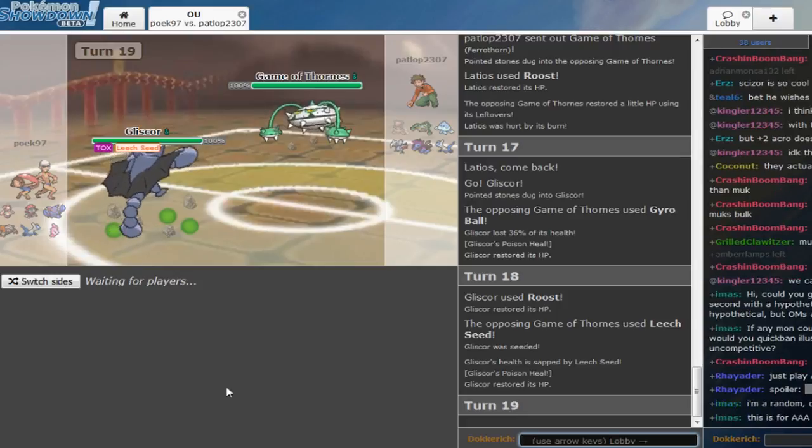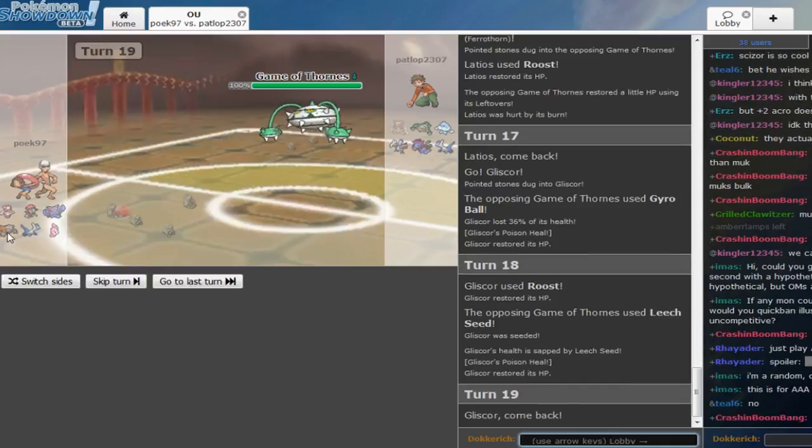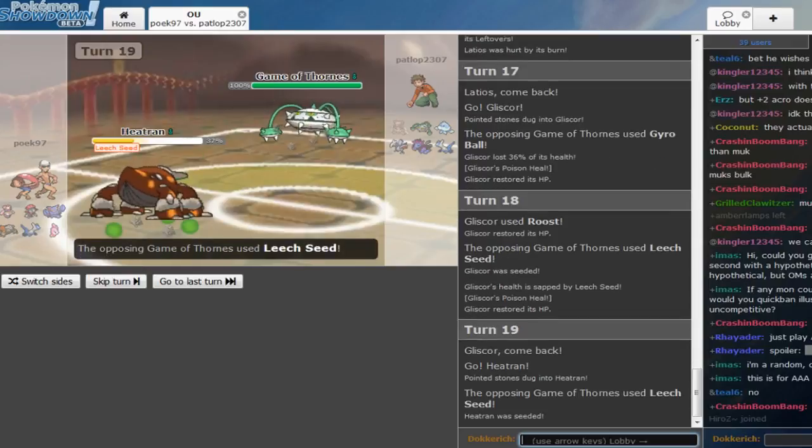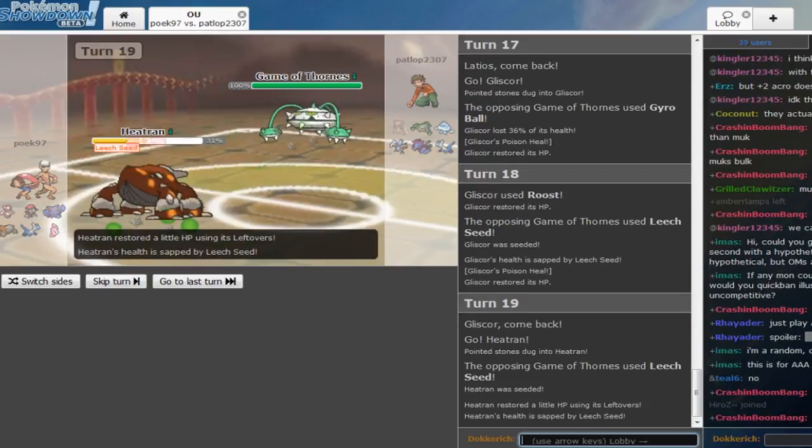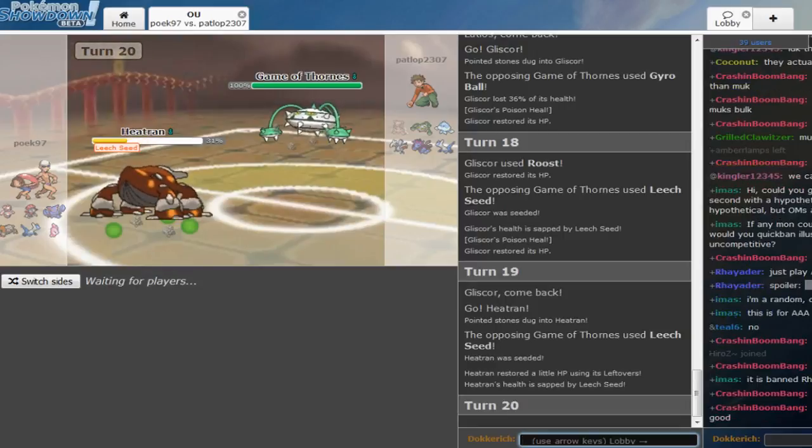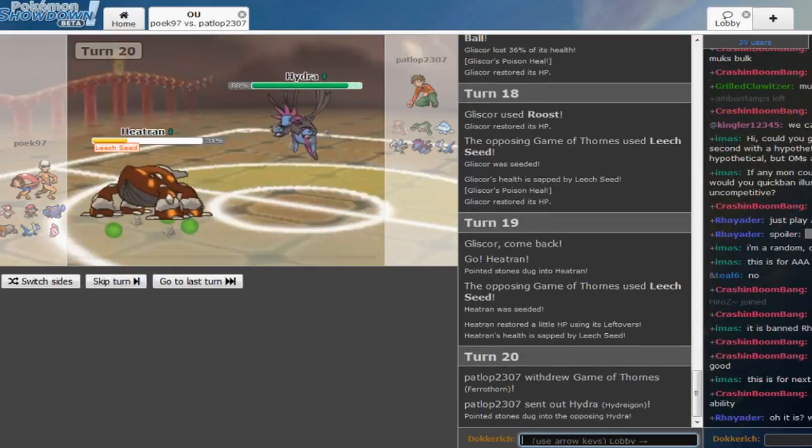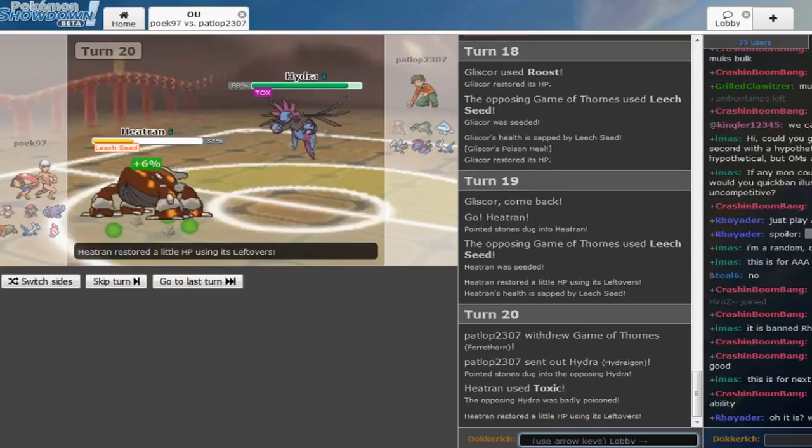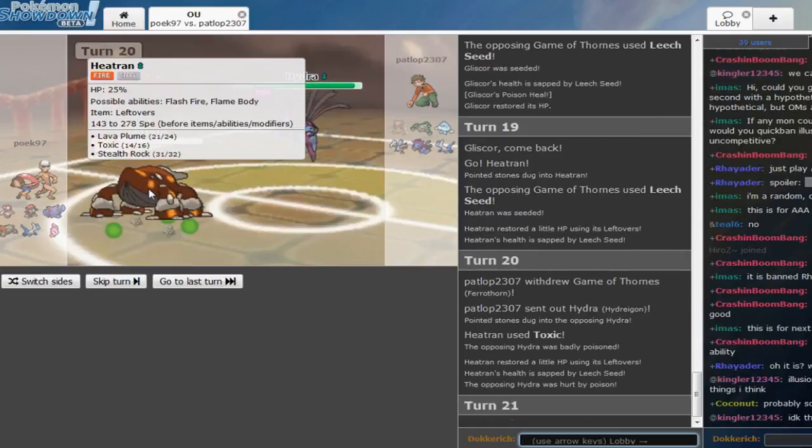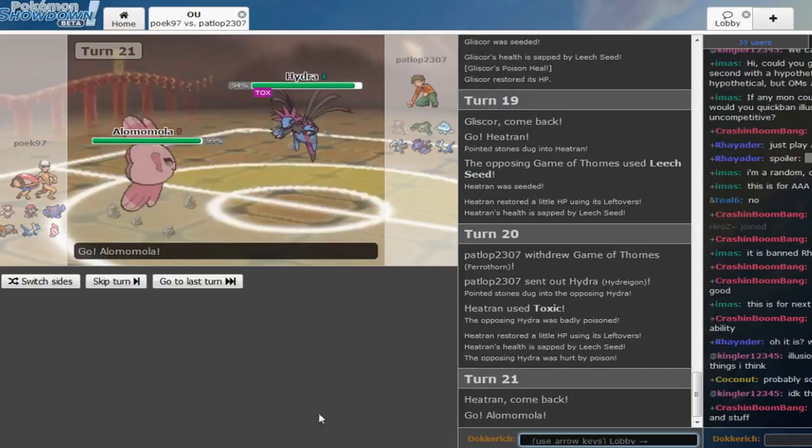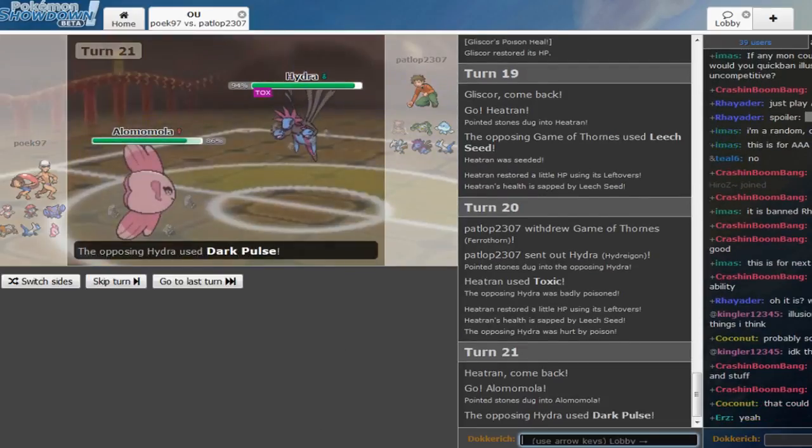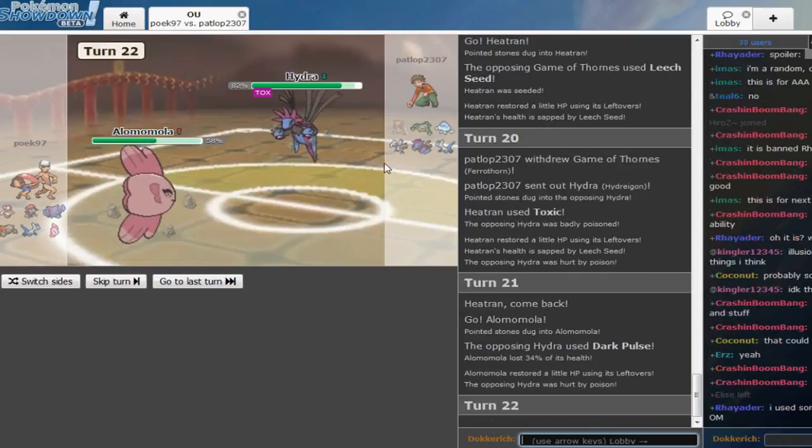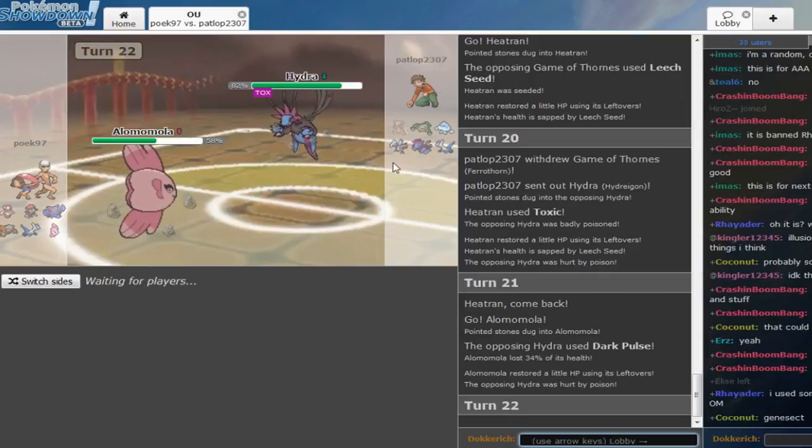So I could see Poick going into Heatran, actually Heatran is kind of low, but he still makes a nice double seed play from Petlop's side. Heatran throws out a toxic, catches the Hydreigon as Poick predicts that switch immaculately. You see Dark Pulse from this Scarf Hydreigon, right? Alomomola eats that up, that did nothing.